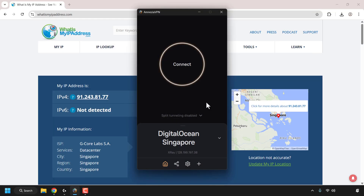How to add users on Amnesia VPN self-hosted and how to connect as a newly added user. If you haven't watched my previous video on how to create an Amnesia self-hosted VPN on a cloud server, you should do so as this is a continuation from that video. I'll put it as a link in the video description below and as a card at the top right-hand corner of this video.